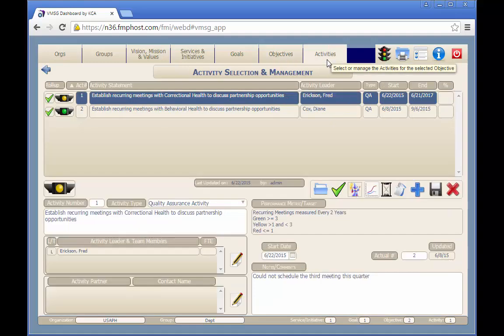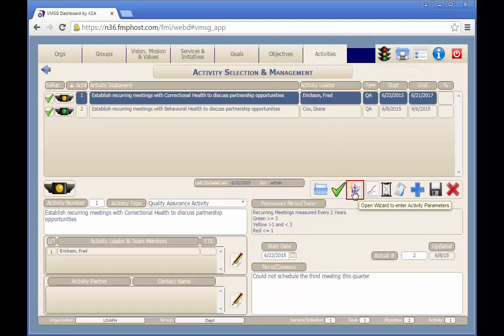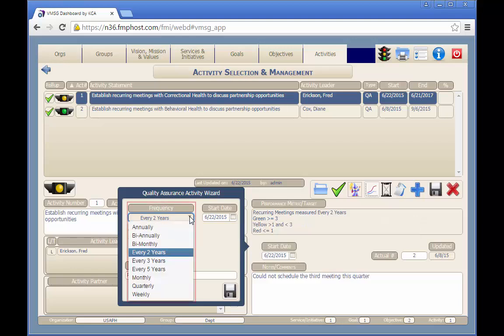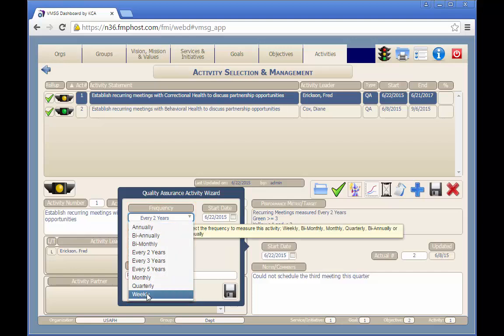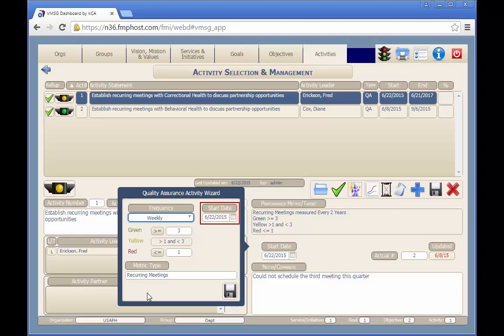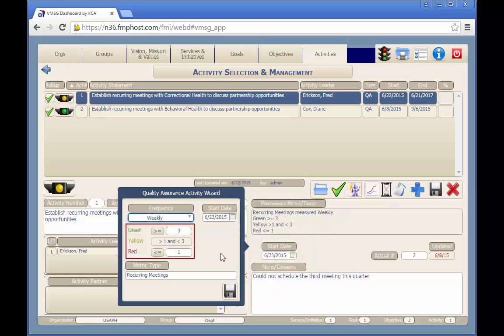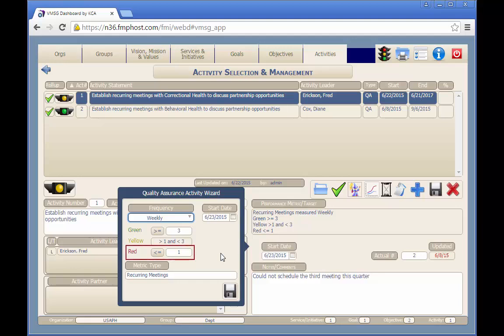QA activities have some unique information and qualities. Most of the values for a QA activity are entered using the activity wizard. First, select the frequency at which the activity will be repeated from the drop-down list. Optionally, you can set the start date for the cycle to begin; if not, it will default to today's date. Next, enter the high and low values for the activity. QA activities are unique in that the red, yellow, and green traffic light status is automatically set based on the high, low, and actual values. If the actual value is greater than or equal to the high value, the status is set to green. If it's below the low value, the light is set to red. Between low and high values, the light is yellow.